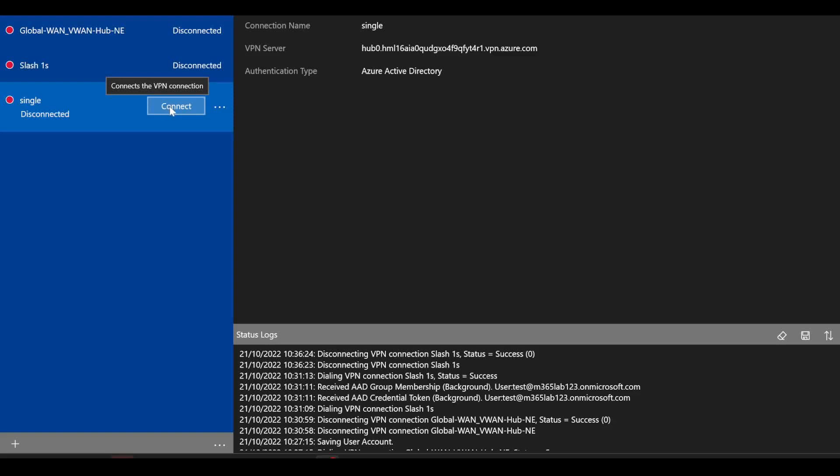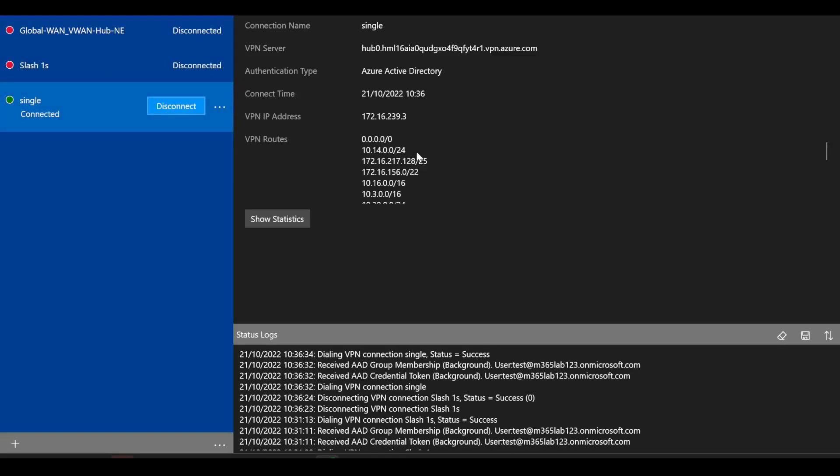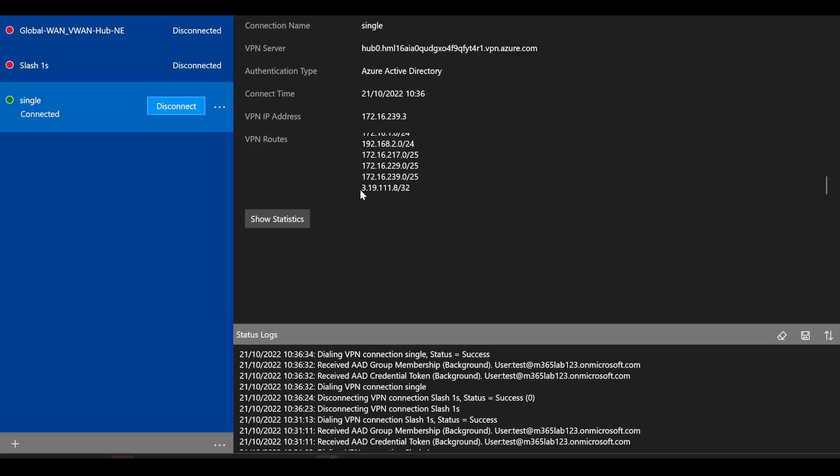Again, back on my Azure VPN client, I've set up that third profile and imported that more specific XML file. And in a similar fashion, when I connect that profile, you see I do learn the zero zero from virtual WAN. Down the bottom here, I now lose the slash ones and have that more specific slash 32.